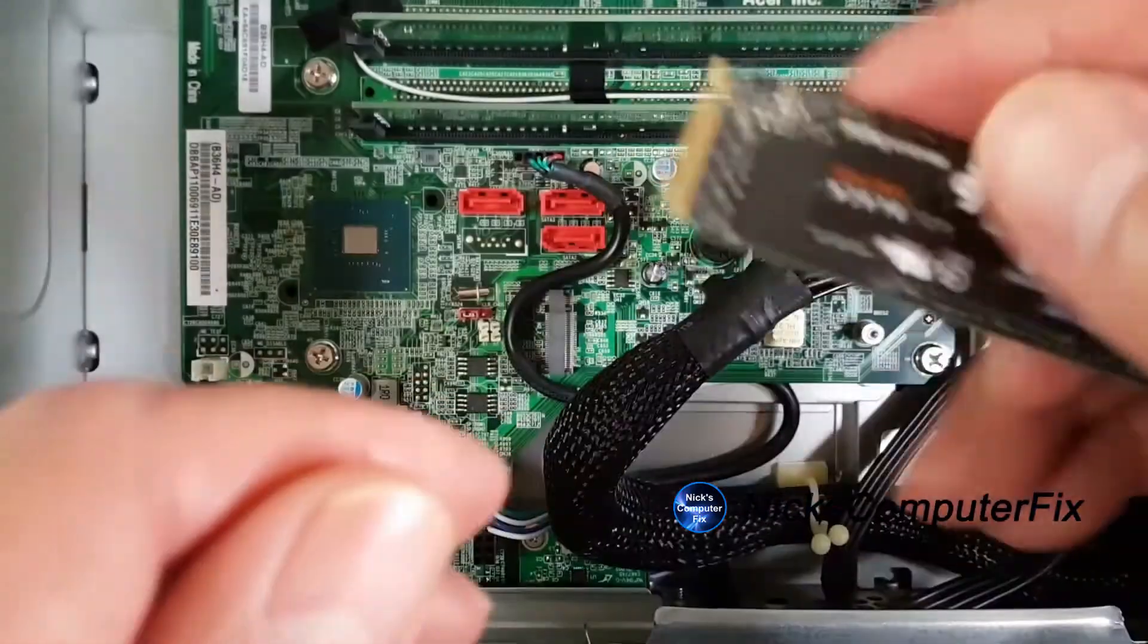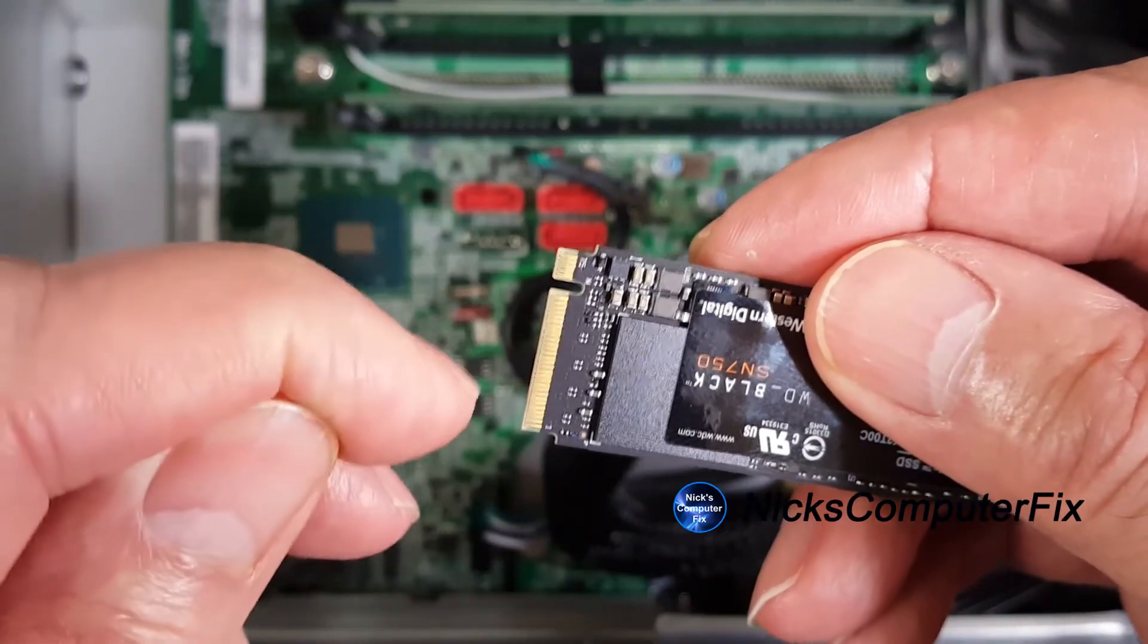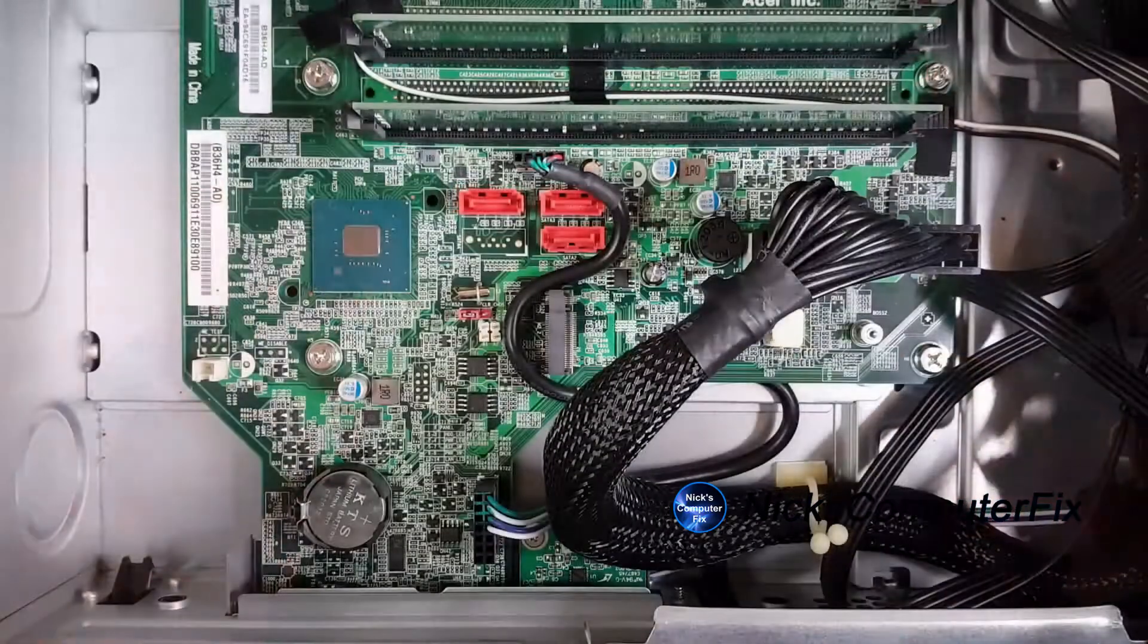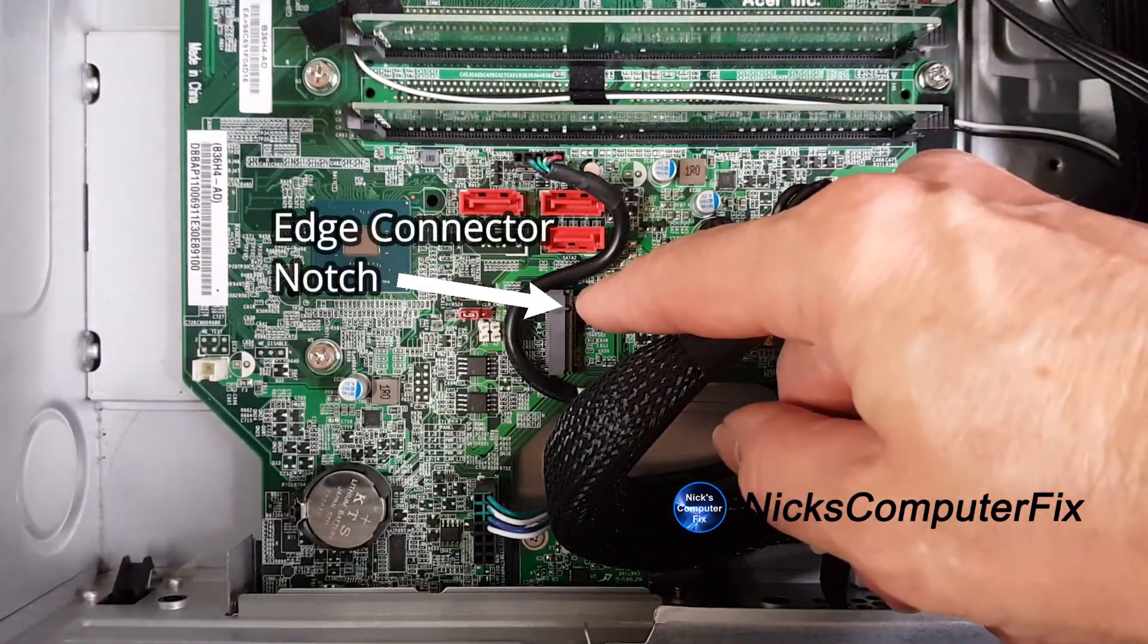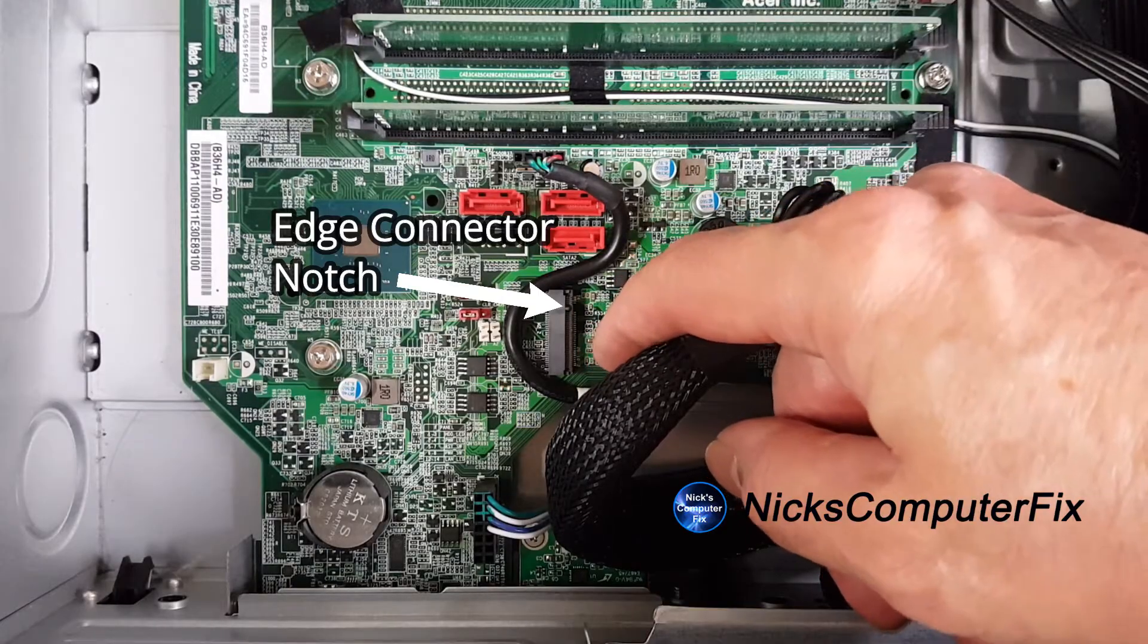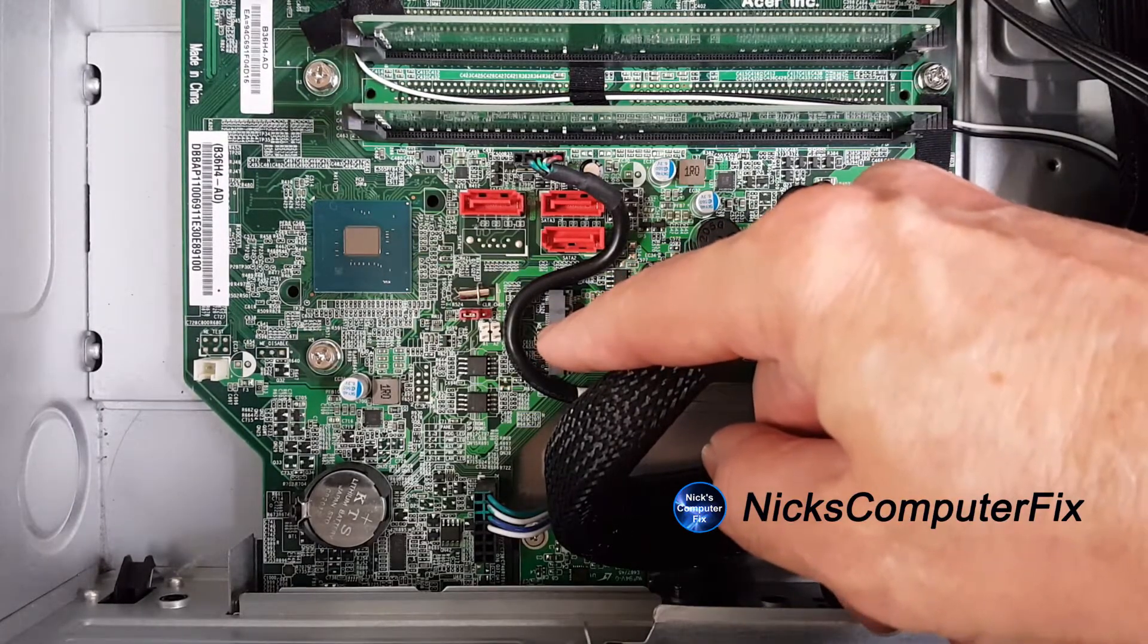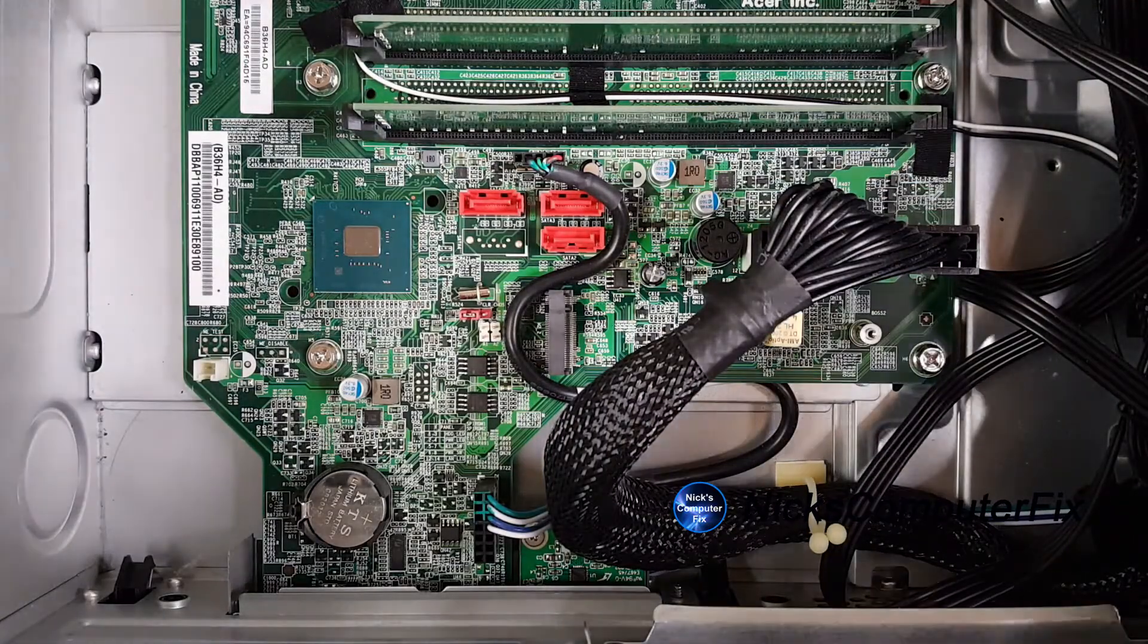Now, let me point out that you have to line up this notch here up top with the notch that's on the motherboard connector. And that would be right here. And the larger part is down here. And I don't know if you can see or not, but it says M.2 on the motherboard right there.